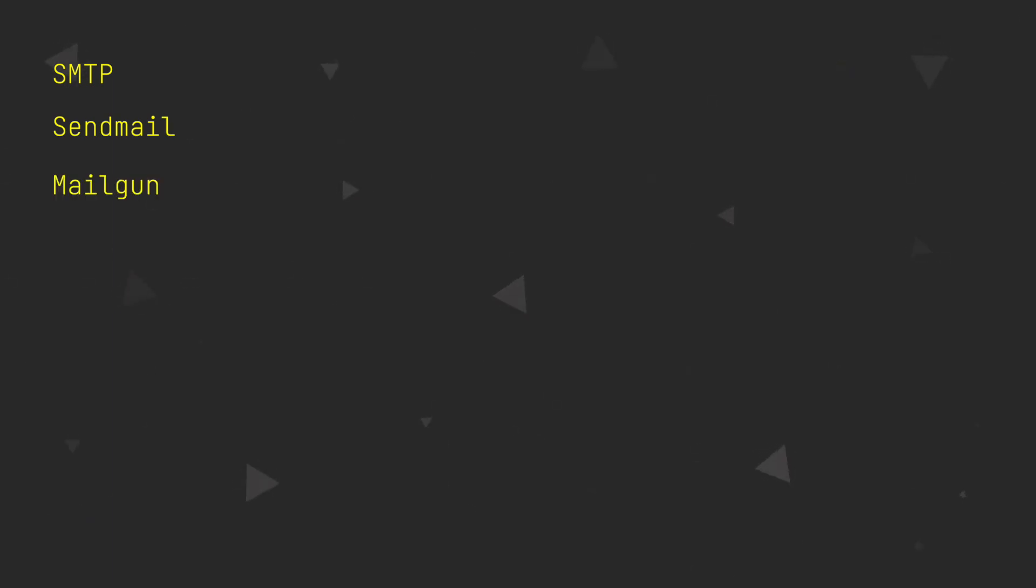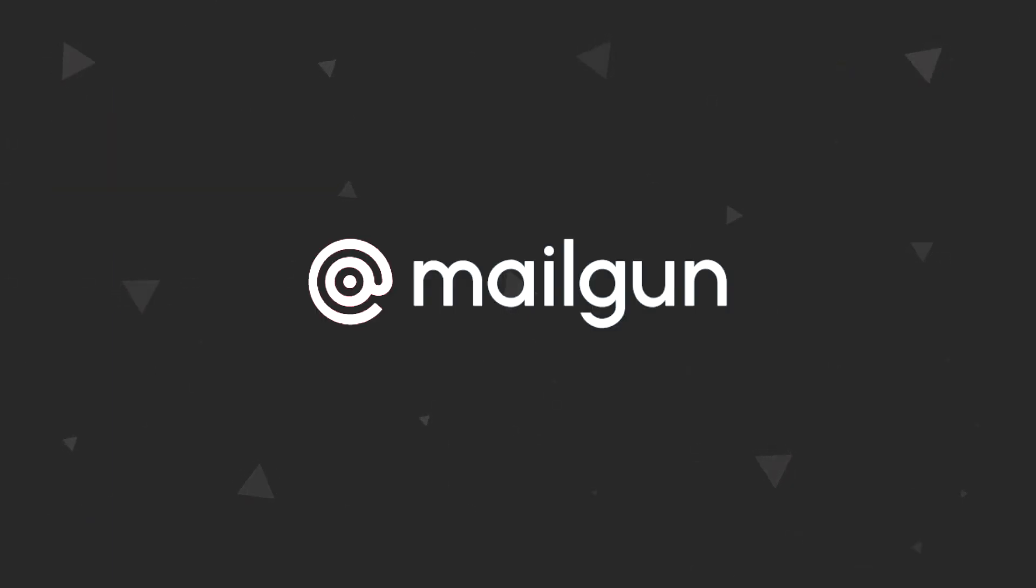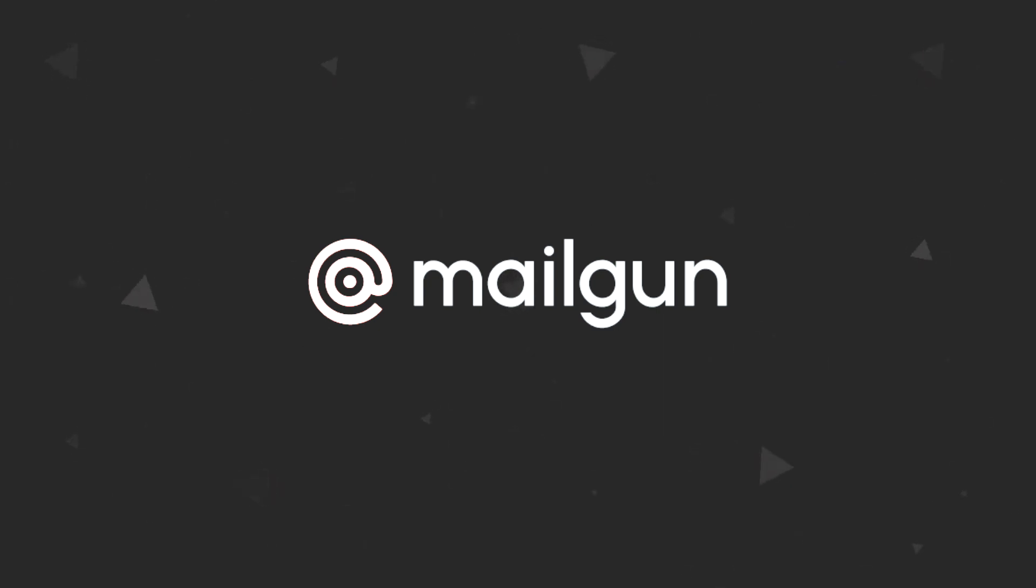For this video we are going to use Mailgun because it's the easiest to set up and has a free tier. Of course, for production websites you would either have to pay for Mailgun or use some other method like Sendmail which should be available on most Linux systems.